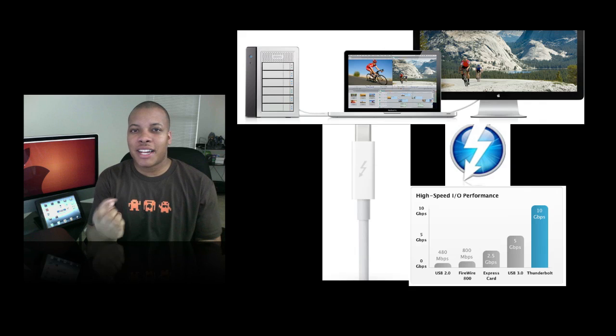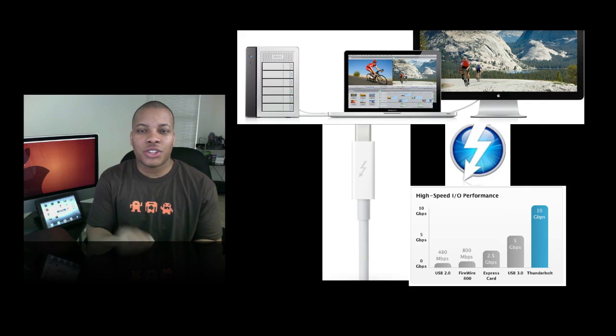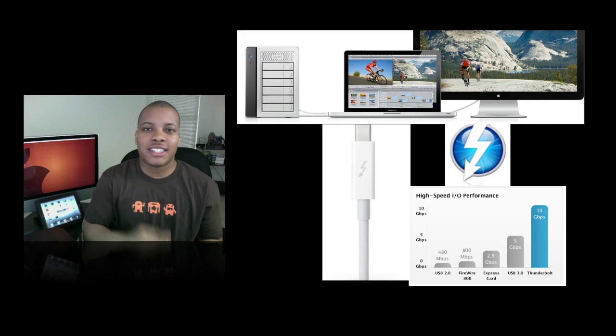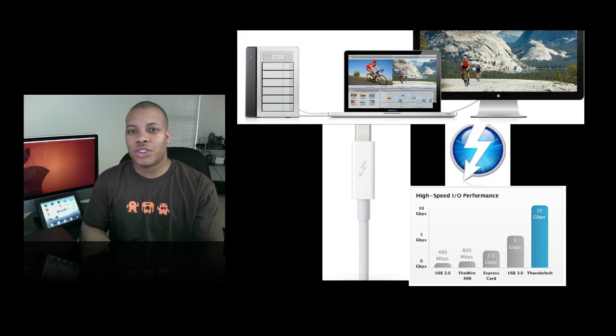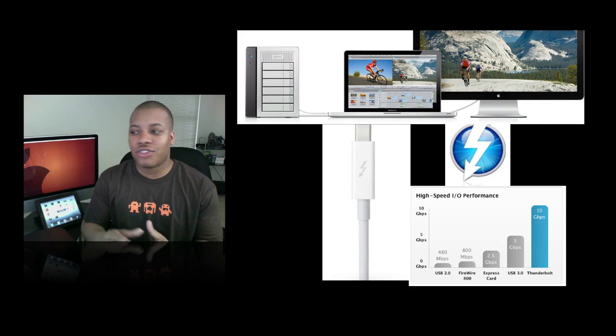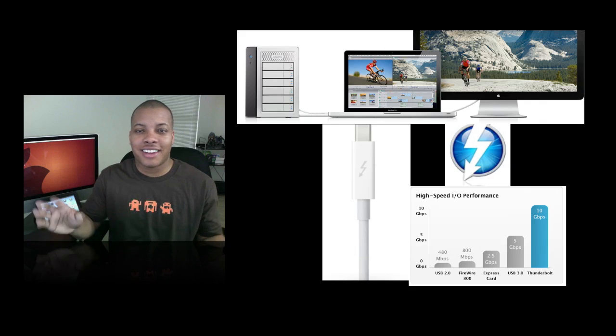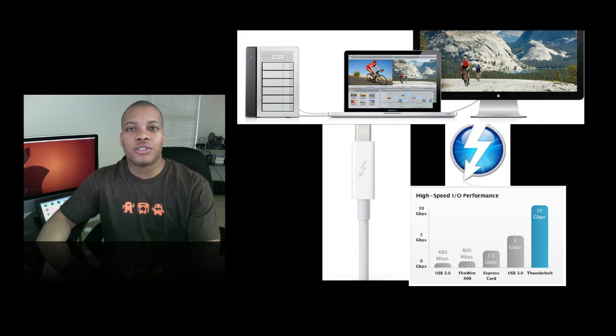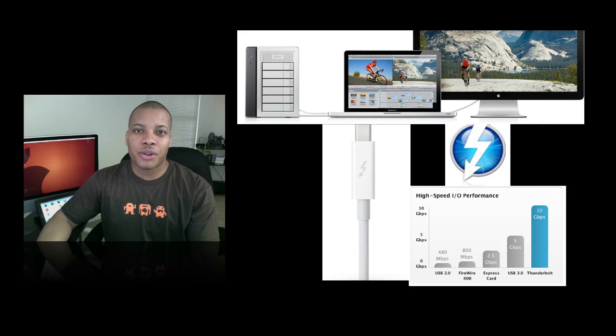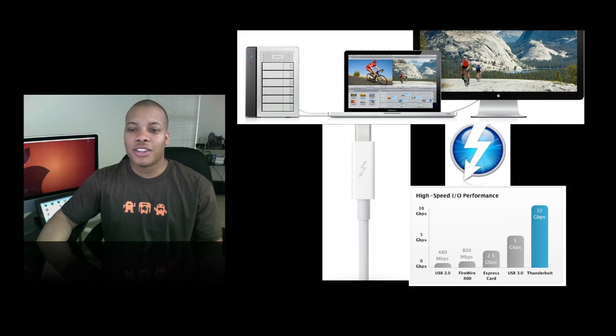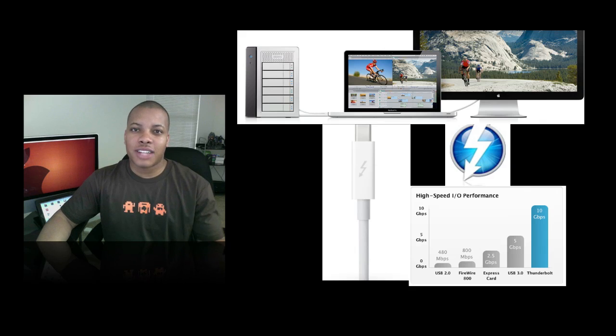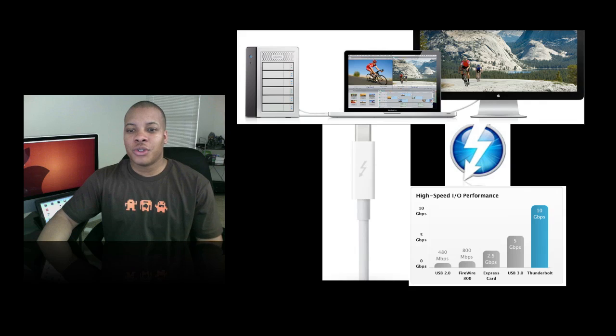It's the same port as the mini display port, combined together, so you can still hook up your LED Cinema Display to the same port, but you can also hook up an external hard drive and transfer all your data very fast. This is Apple's first computers that actually have Thunderbolt, so you can expect this to come to iMacs and Mac Pros very soon.